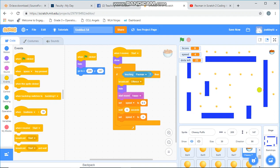When it receives the broadcast start, it's going to show and there's going to be a forever loop. If it's touching Pac-Man, it's going to broadcast offense. This way we can tell the ghost to switch costumes later on and be able to beat Eton.